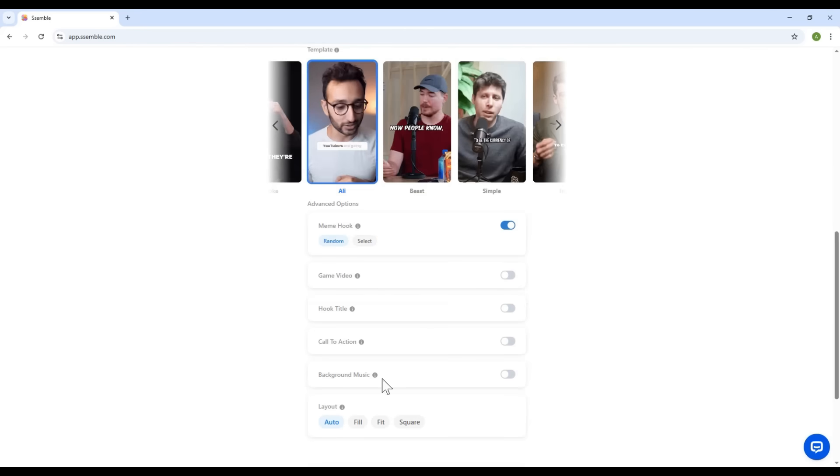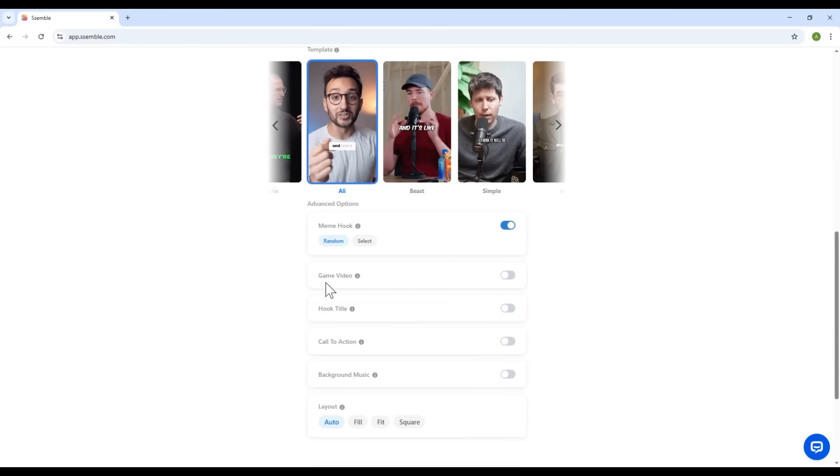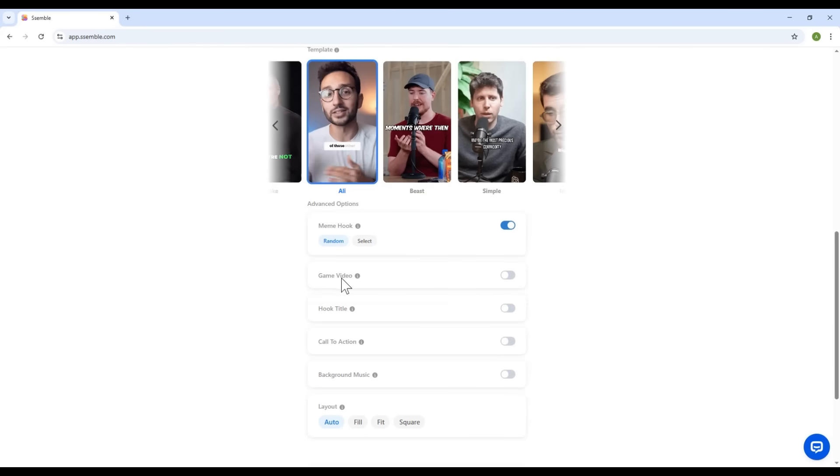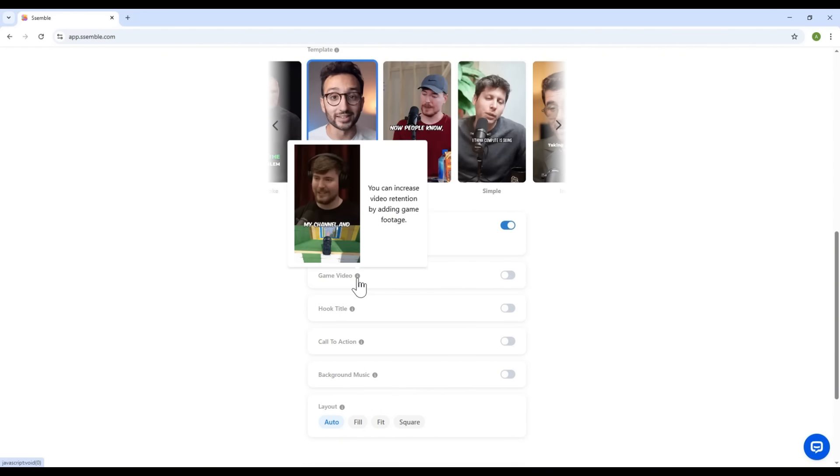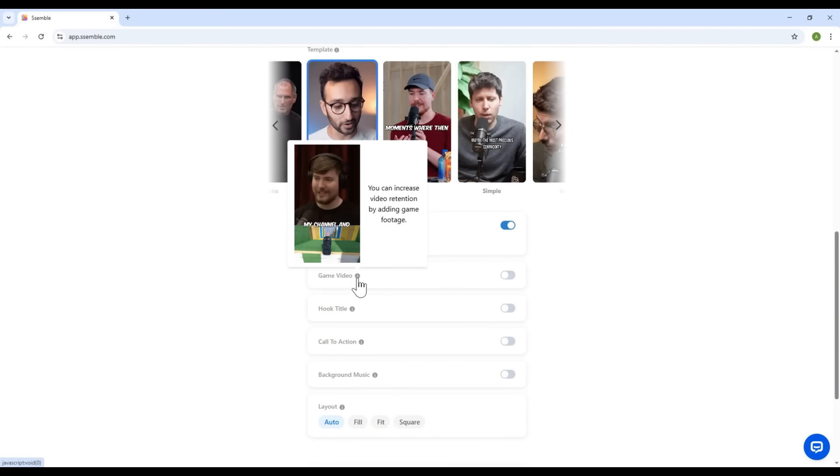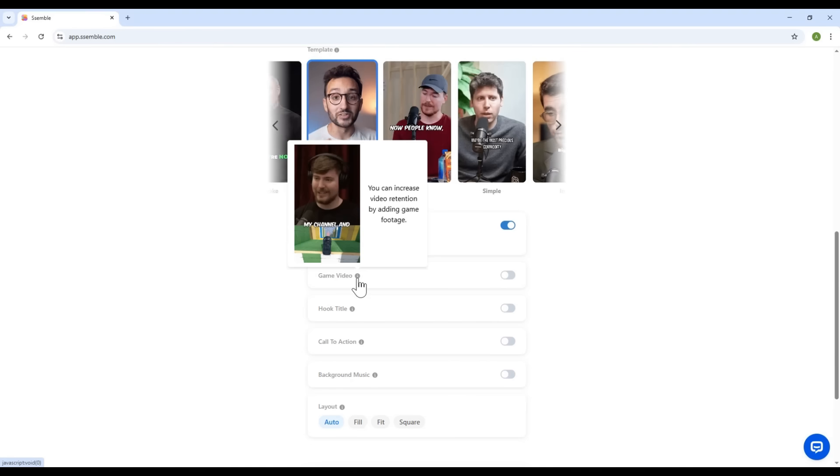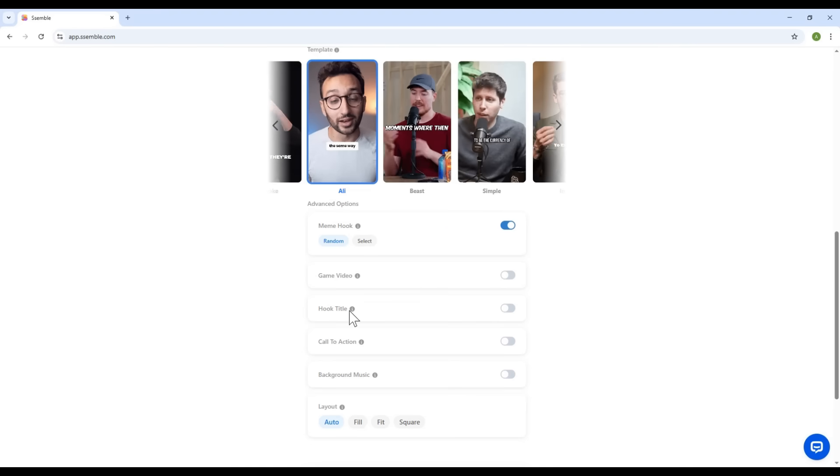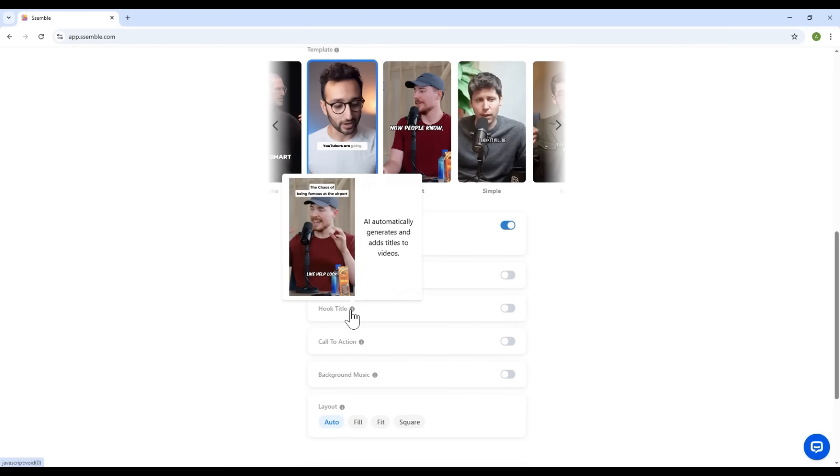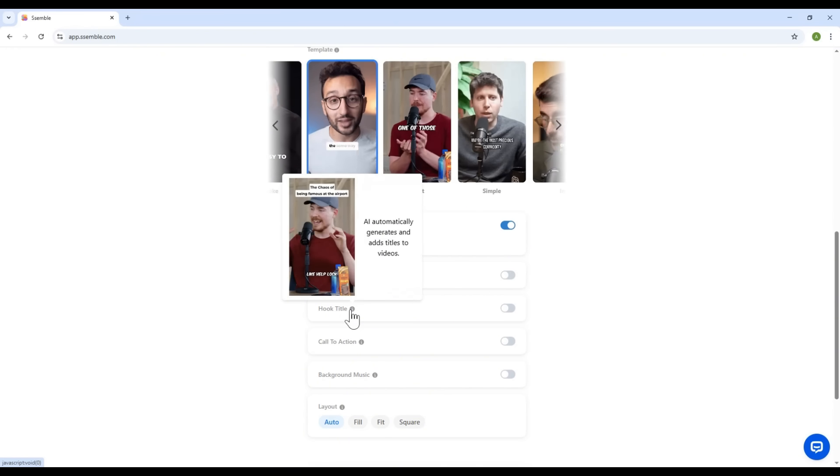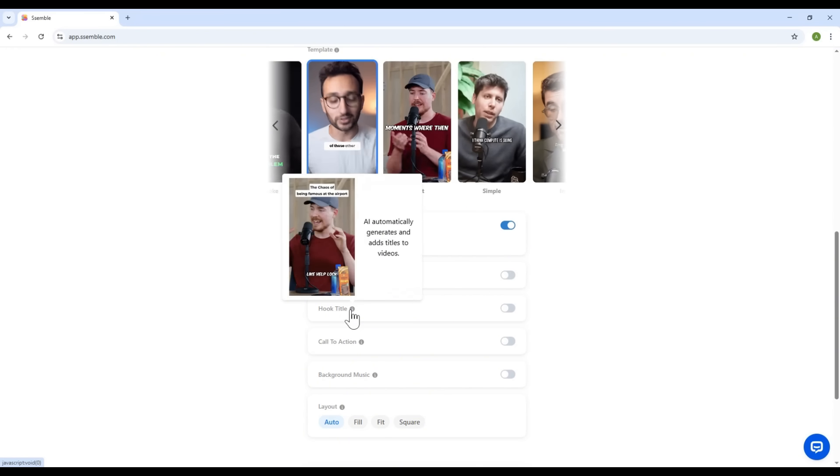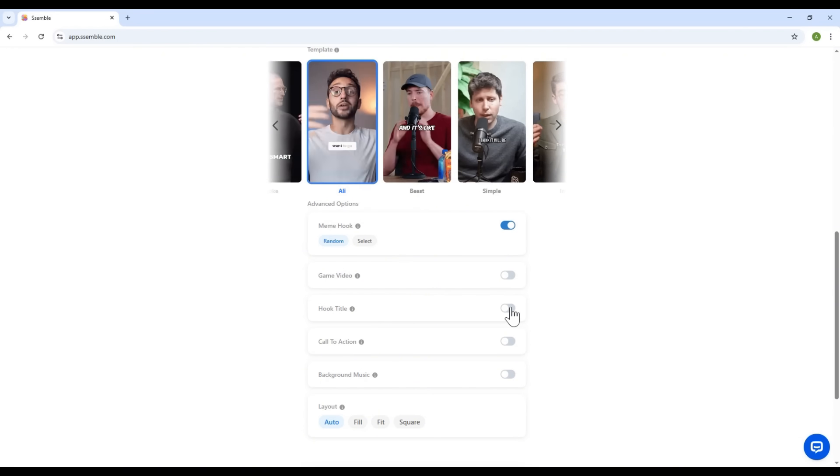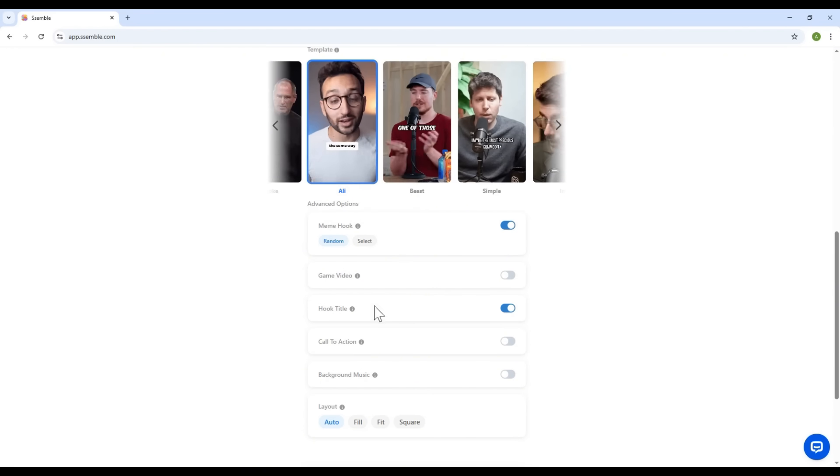Next up, the game video option. This allows you to add a short gaming clip at the bottom of your video, to boost engagement and viewer retention. Then we've got hook title. Turn this on, and the software will automatically generate an attention-grabbing title for your video.